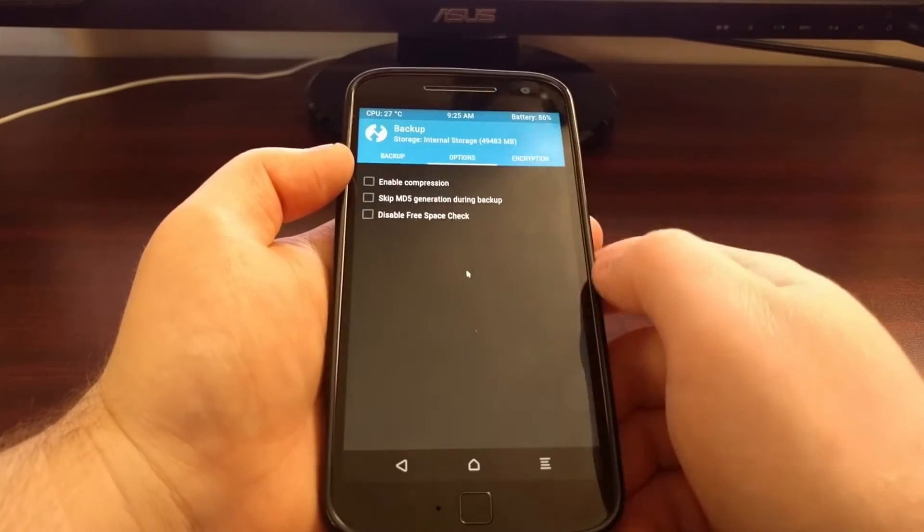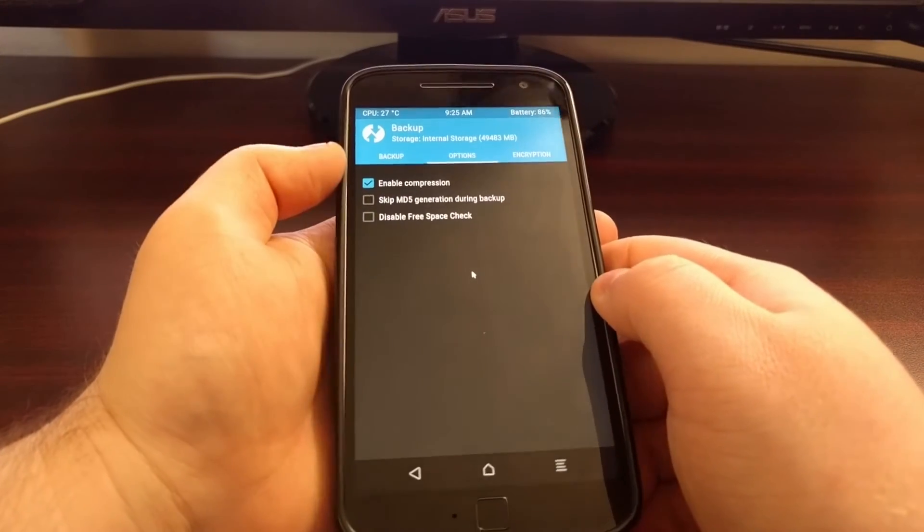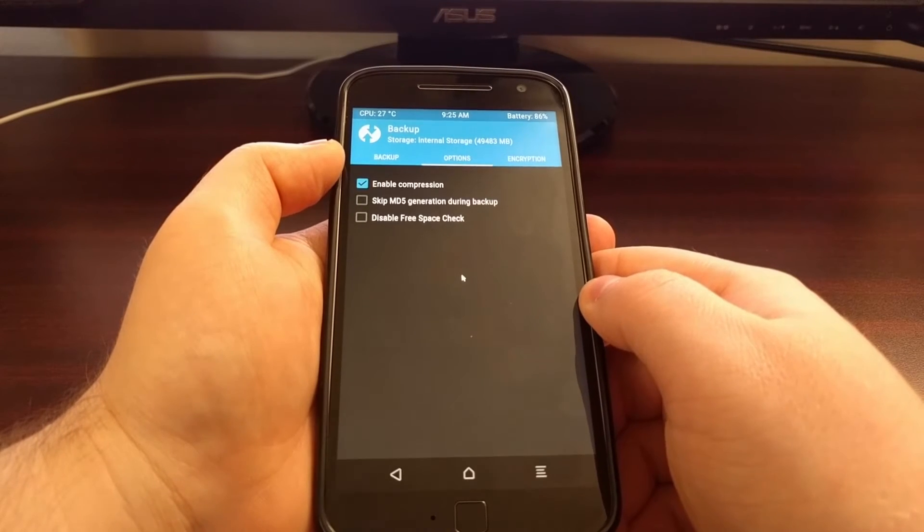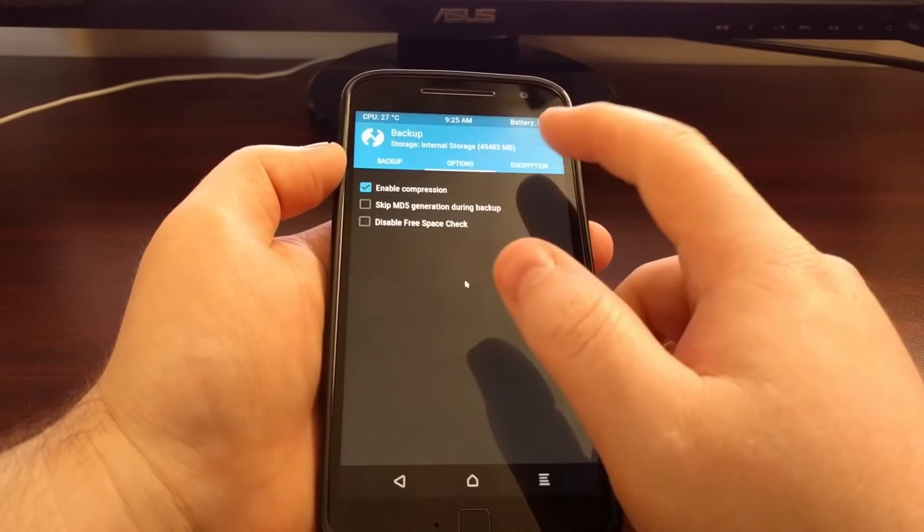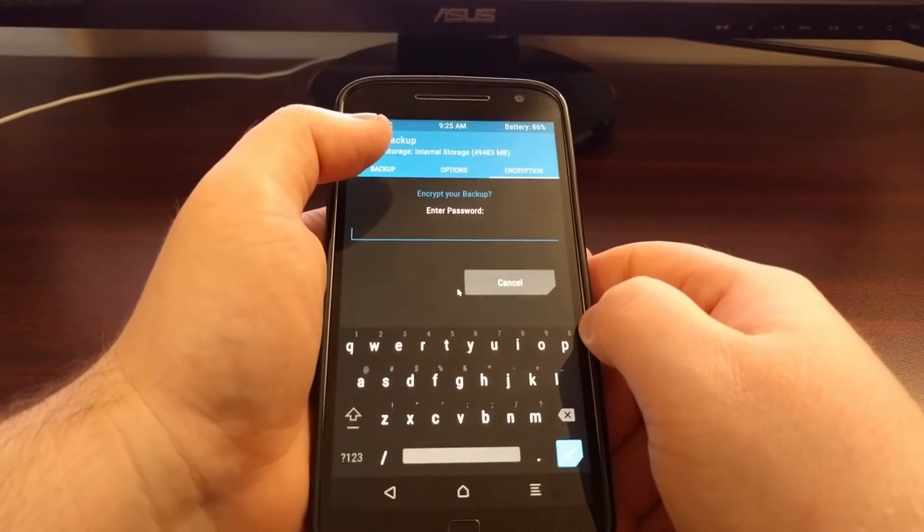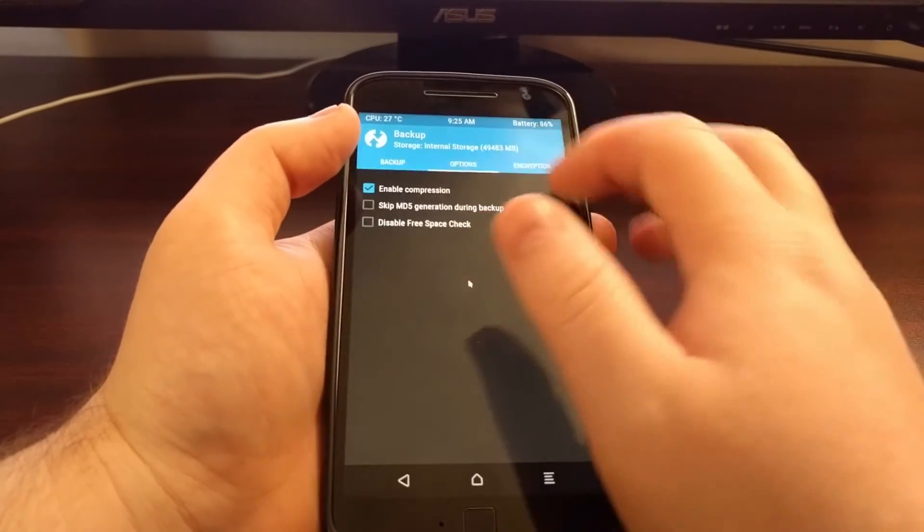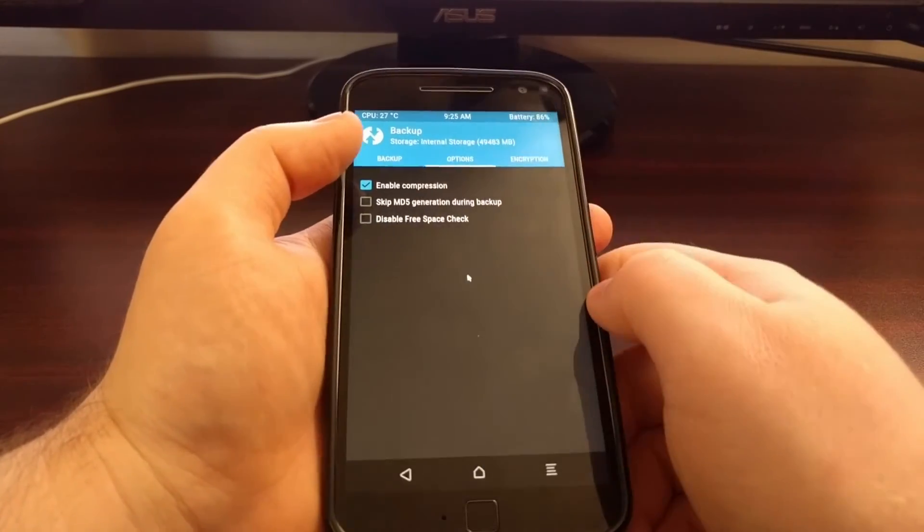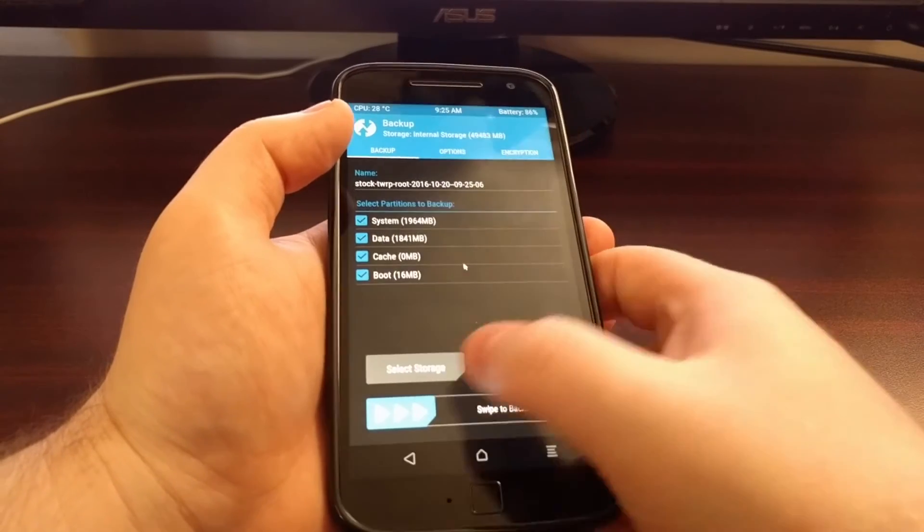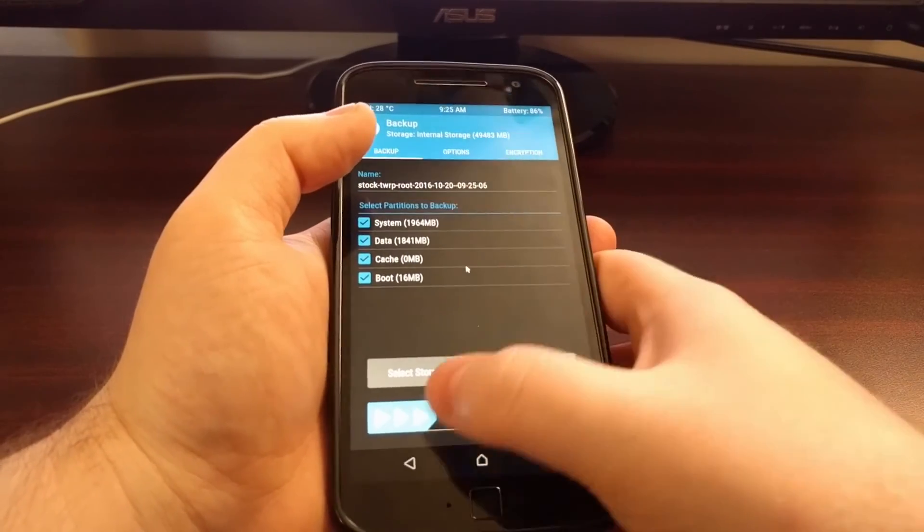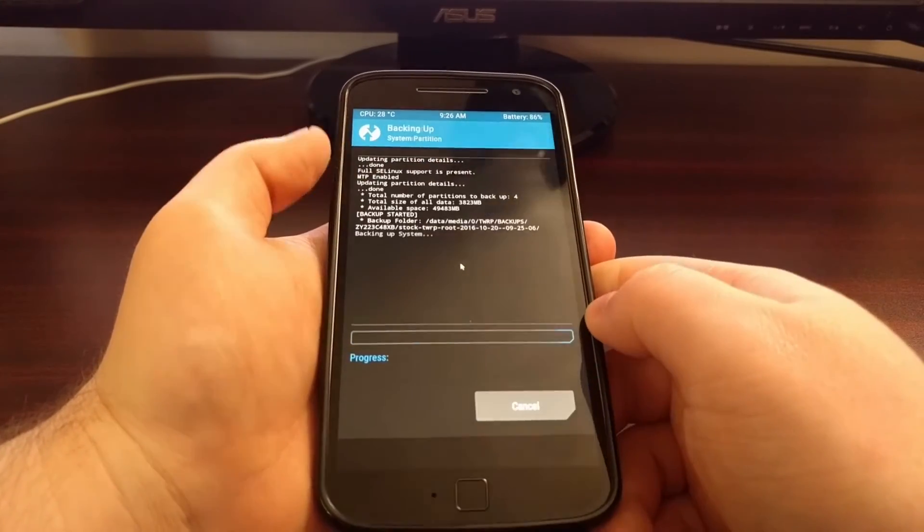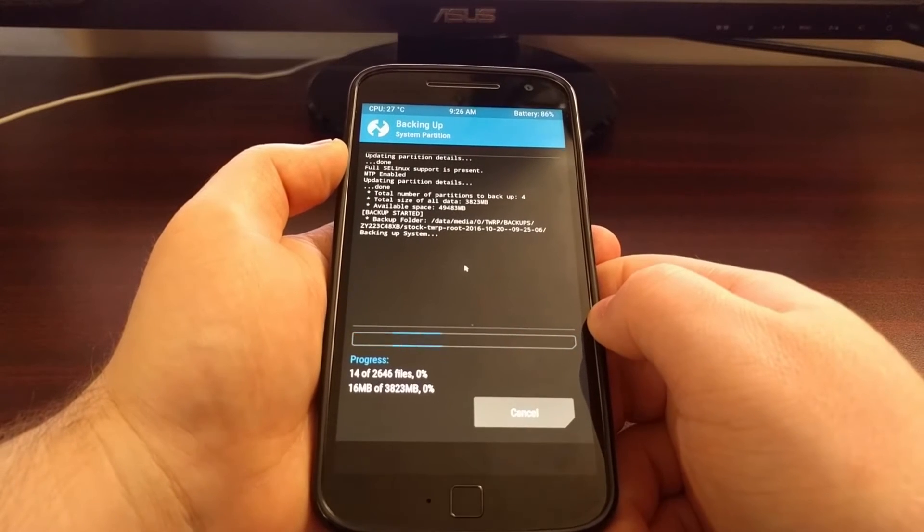We can come in here to the options to enable compression so that it's not as big as normal. And if you want you can even encrypt it. I'm just going to enable compression so it's not as big. And once you have all that set up we're just going to swipe the white arrows to the right to confirm.